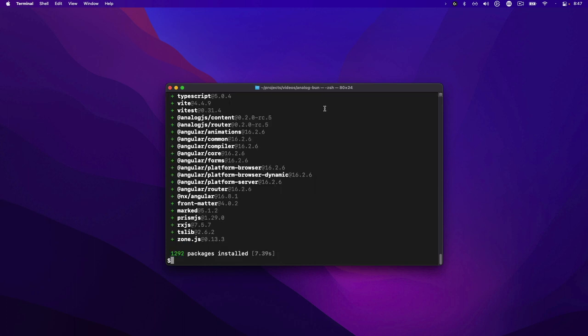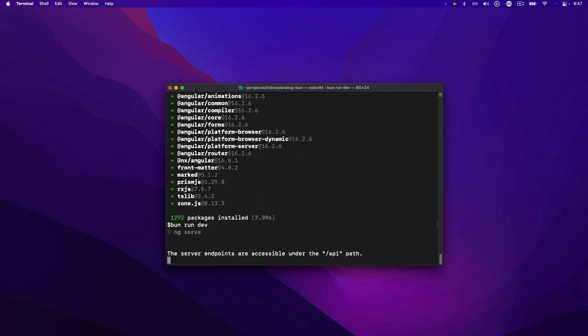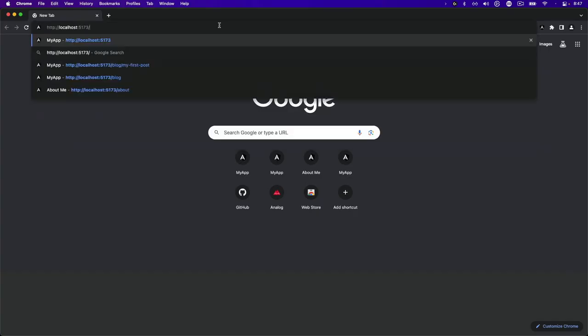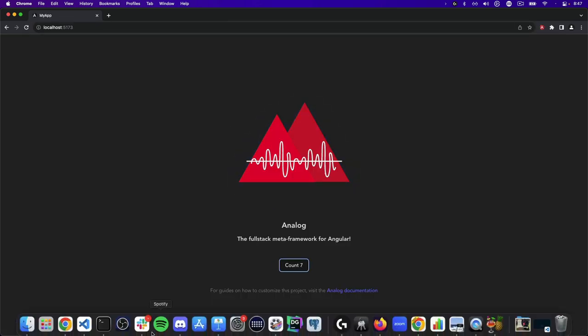Now we can run the bun run dev command to start up the application. Open up the browser, paste the command, and we can see that Analog is running.